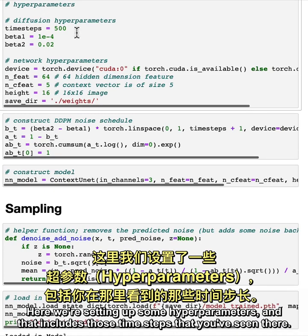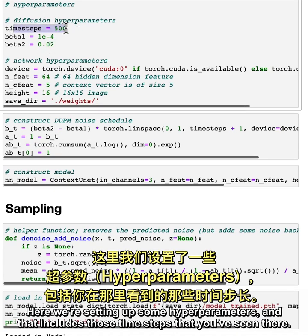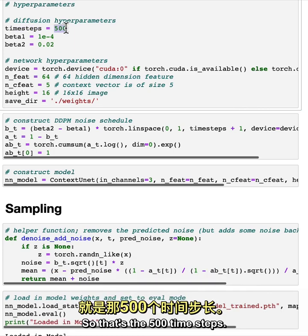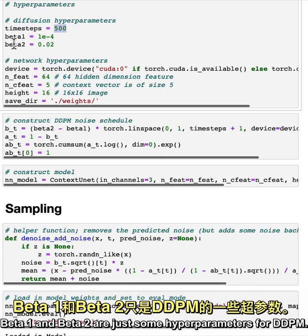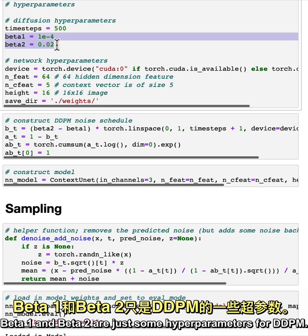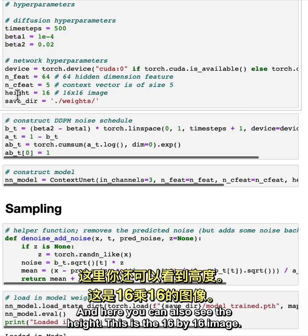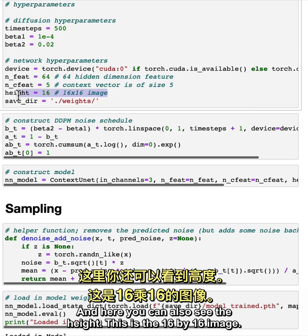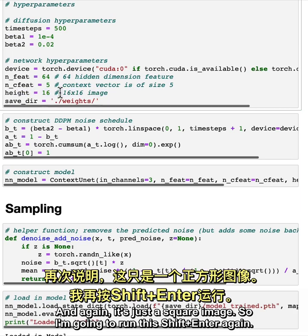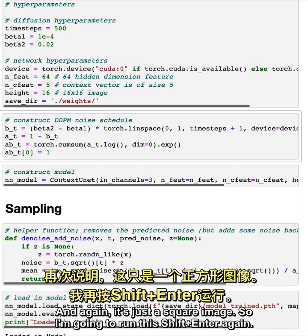Here we're setting up some hyperparameters, and that includes those timesteps that you've seen there. So that's the 500 timesteps. Beta 1 and beta 2 are just some hyperparameters for DDPM. And here you can also see the height. This is the 16 by 16 image. And again, it's just a square image. So I'm going to run this Shift-Enter again.